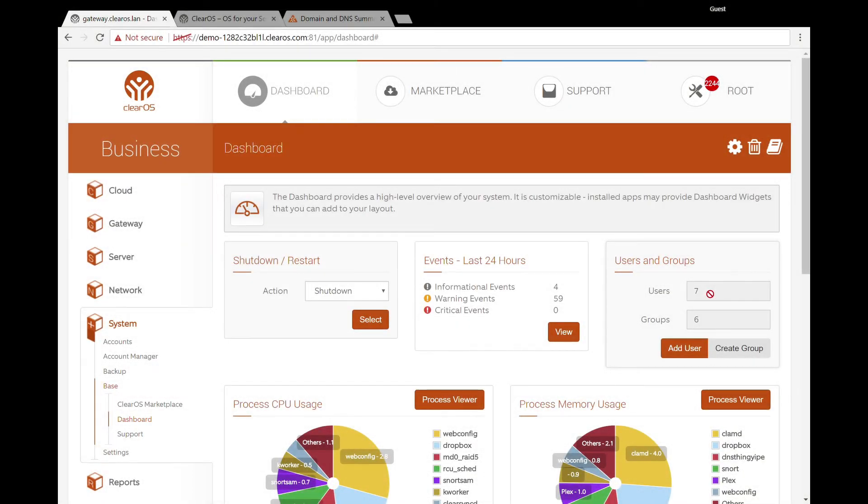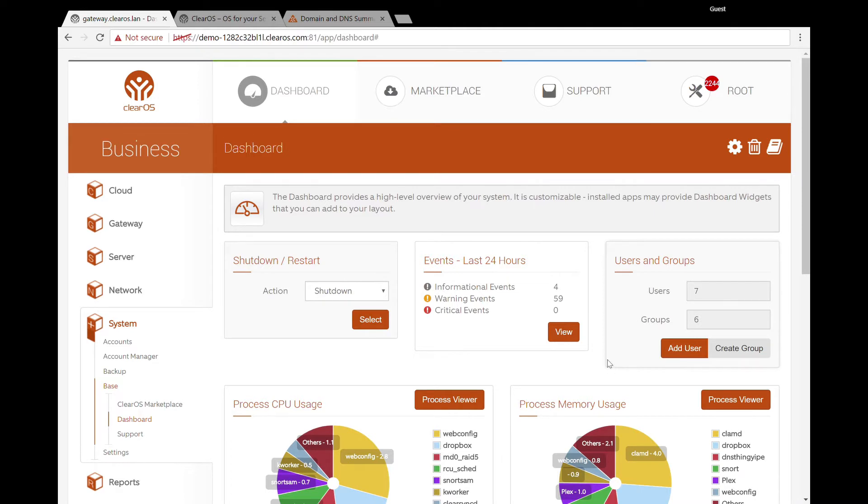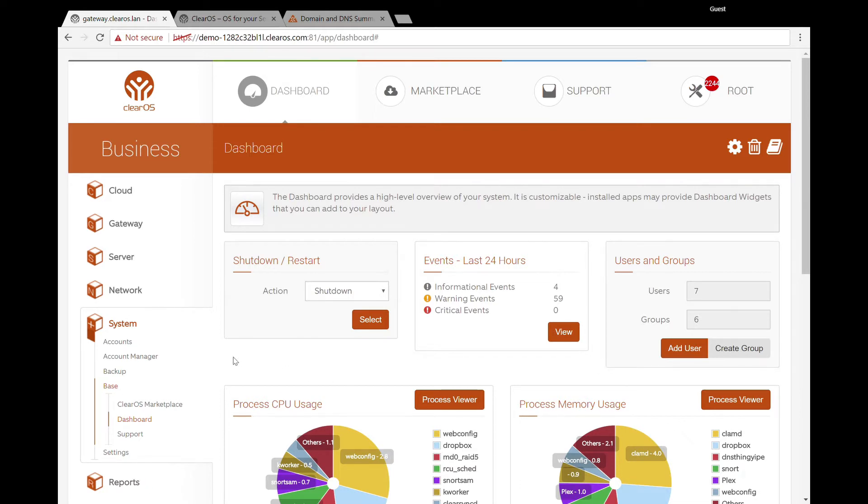Alright, hello again everyone. This is Mark Samadini from Hewlett Packard Enterprise. I'm here with Dave Loper from Clear Center, and today we're going to cover settings inside of ClearOS.